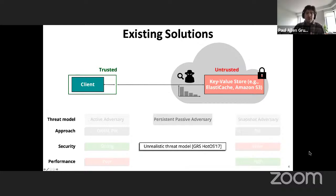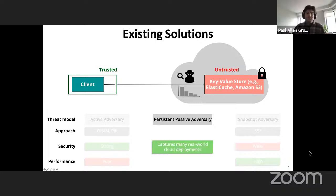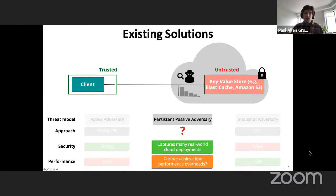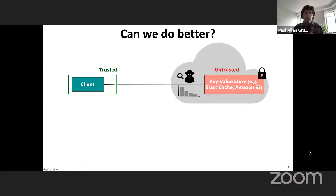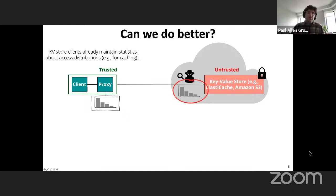This work explores a new threat model: can we purpose-build a countermeasure for persistent passive access pattern attacks, where the adversary can see accesses but doesn't inject its own? We believe this persistent passive threat model meaningfully captures many real threats faced by cloud storage deployments. Our approach has all clients make accesses through a trusted client-side proxy, and we give the proxy the same access distribution that the adversary has — a natural assumption since key-value stores already implicitly maintain this information for caching and load balancing.